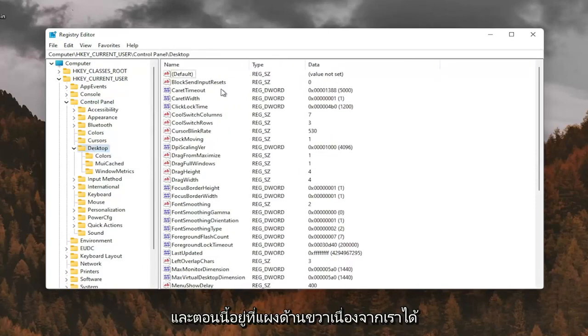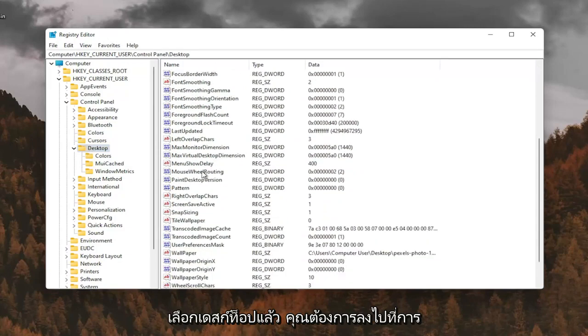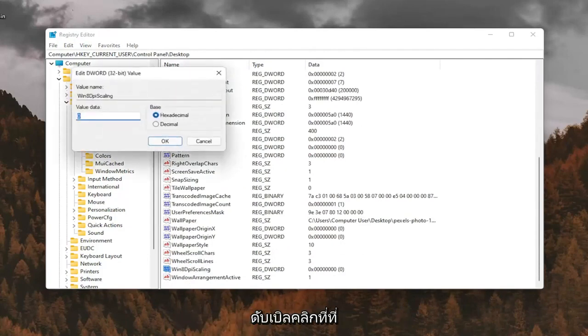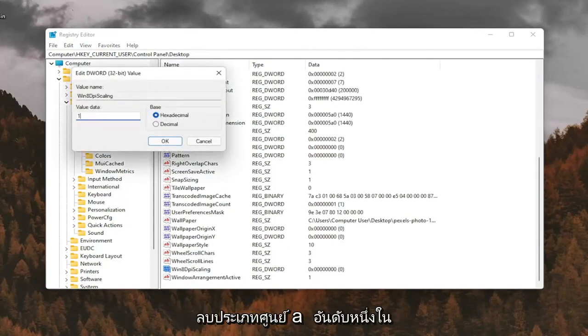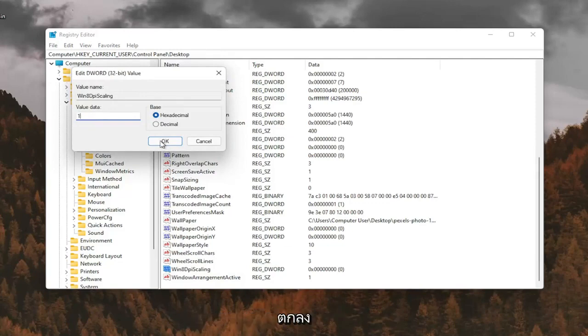And now on the right panel, since we have Desktop selected, you want to go down to Win 8 DPI Scaling right here. And you want to double-click on that. You want to make sure it's set to 1. So delete the 0, type a number 1 in here. And then you want to go ahead and select OK.